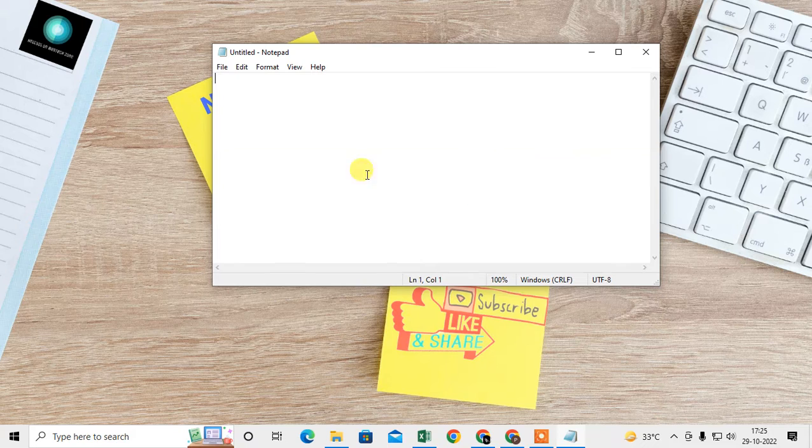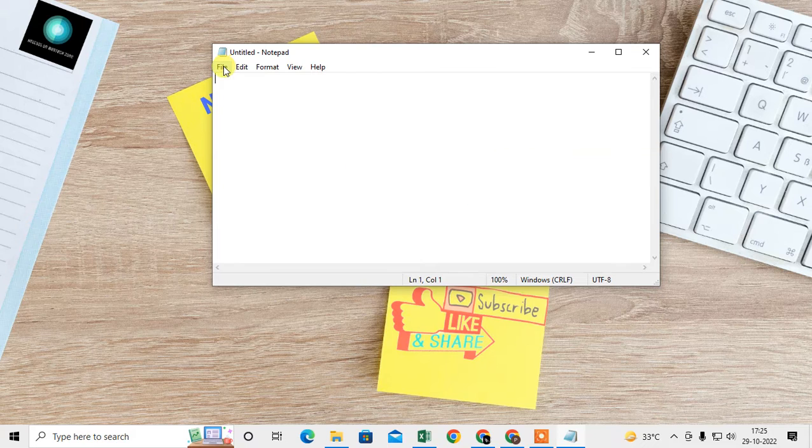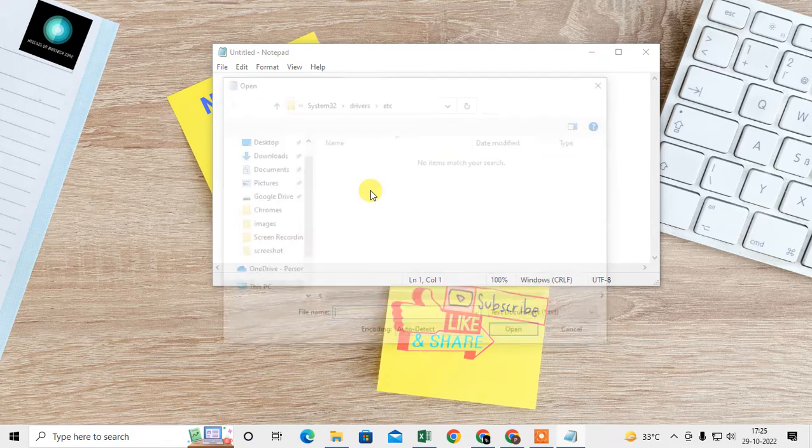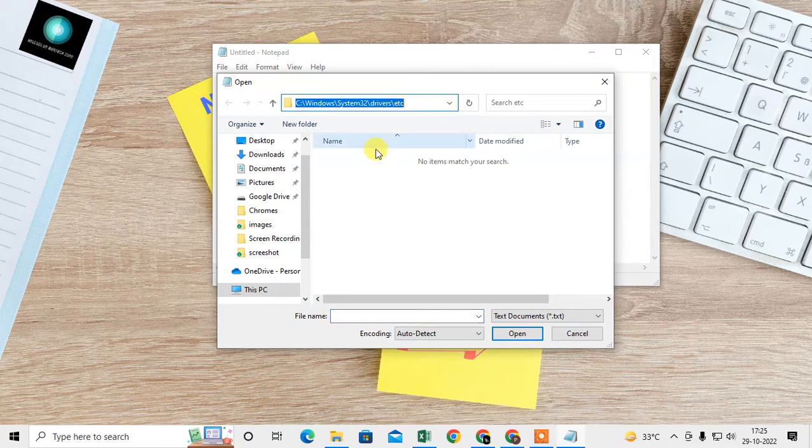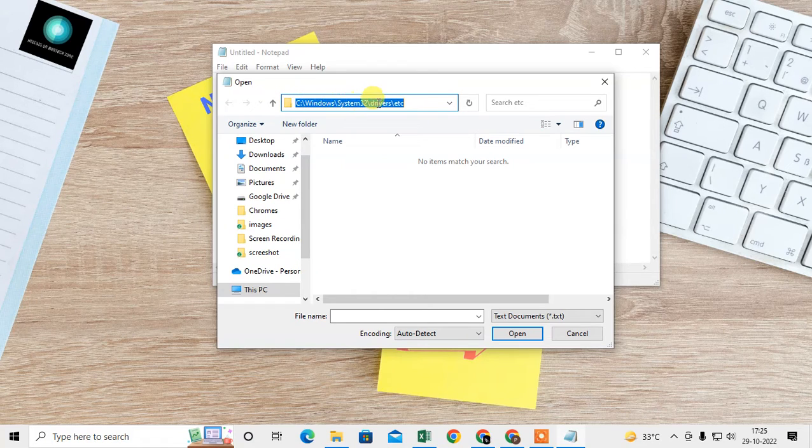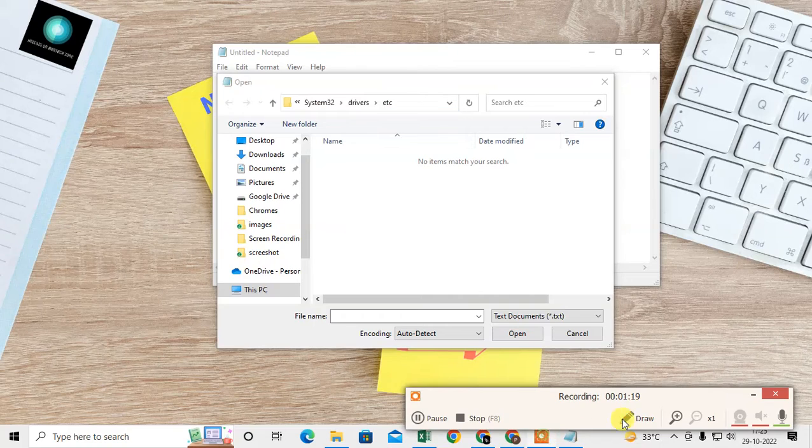Now just go to File and go to Open. You need to select this path: you have to go to this path—Windows, System32, drivers, etc.